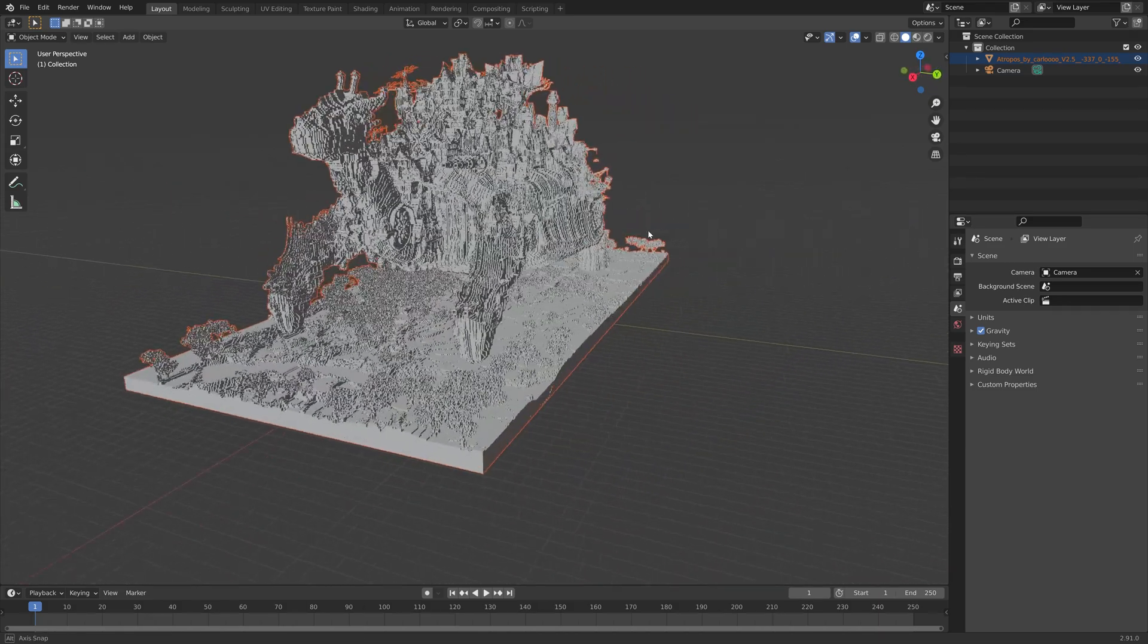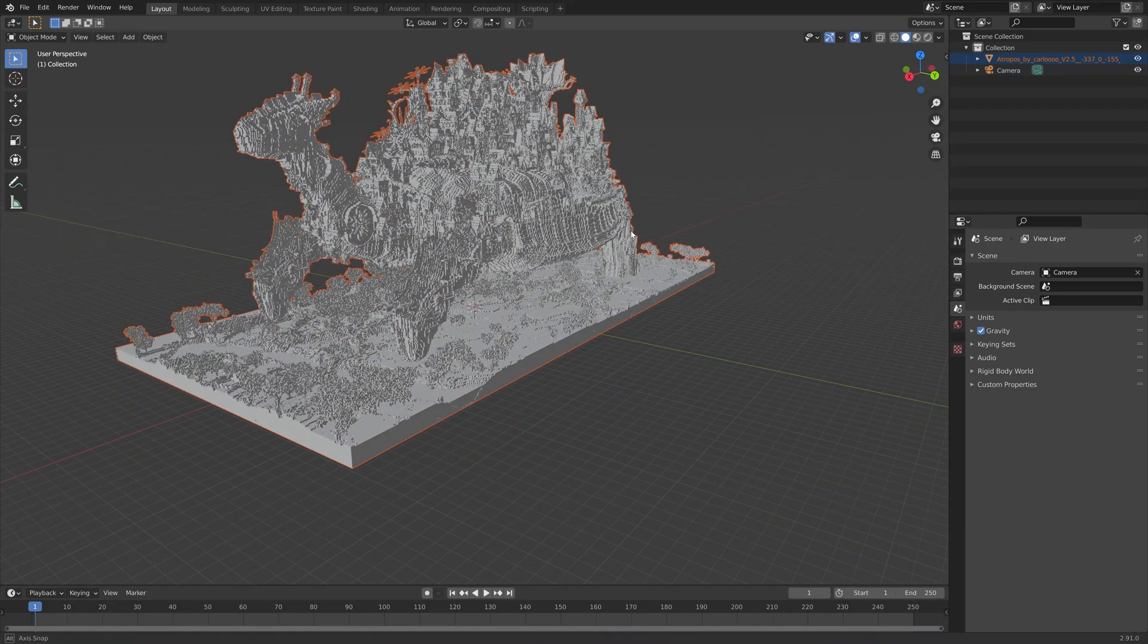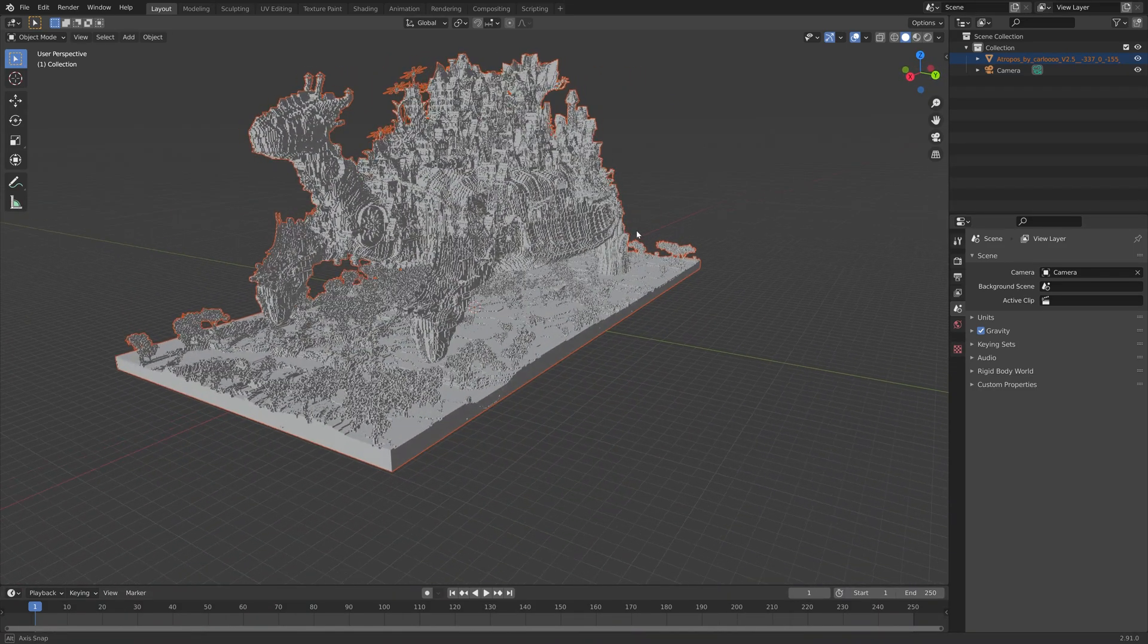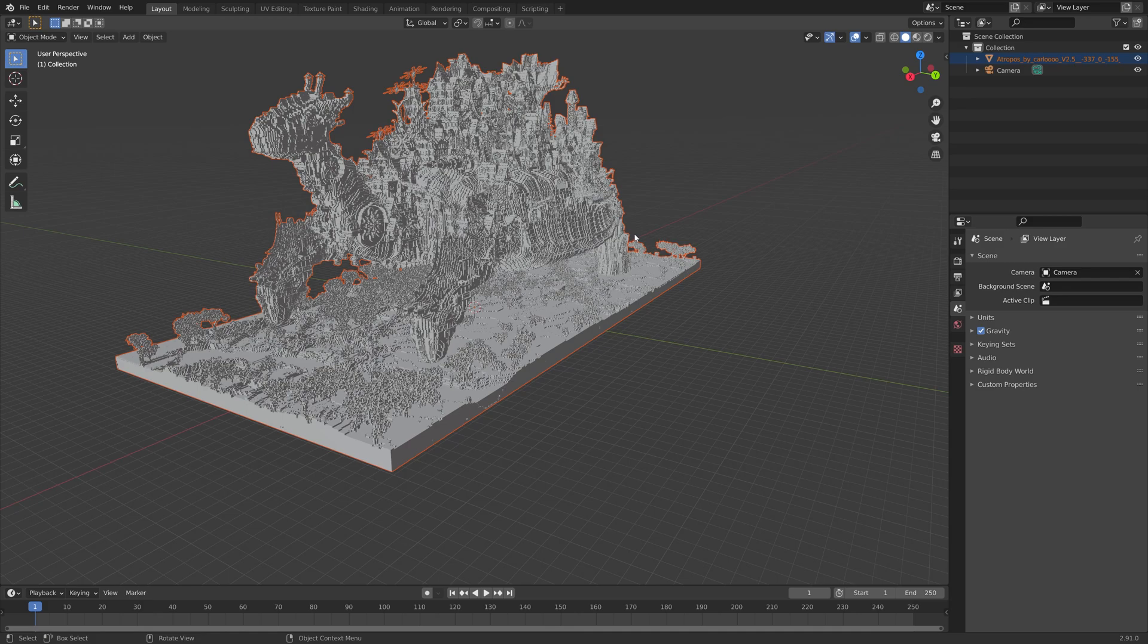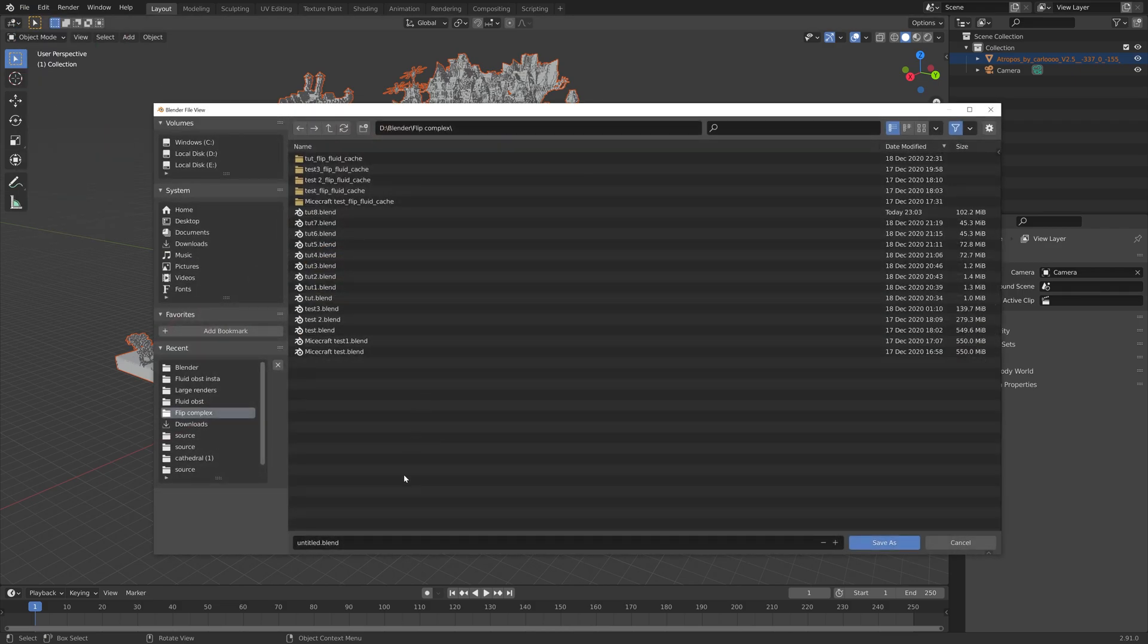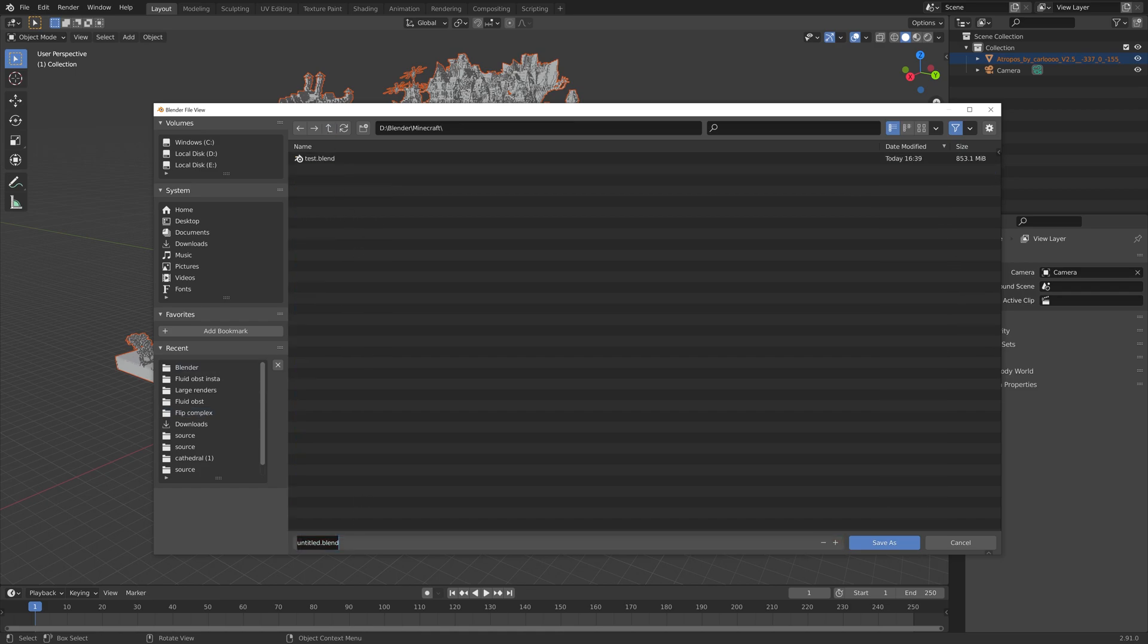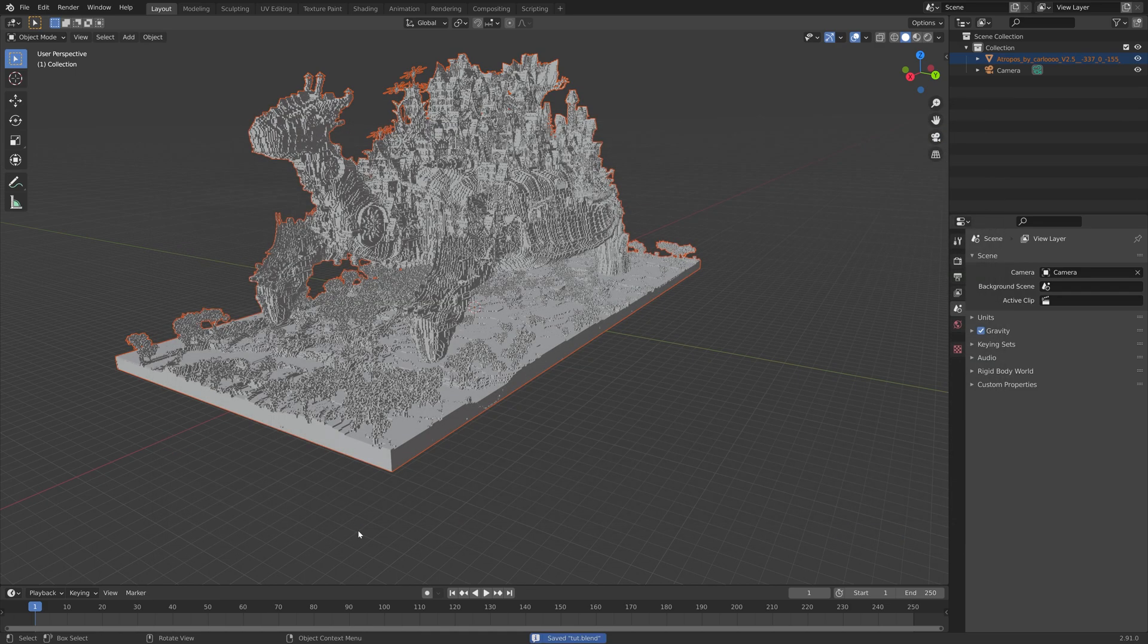And then I'm also going to save the file as a blend file. So let's go up to file, save as, and then give it a name and you can save it wherever you want on the computer. And then press enter to save.